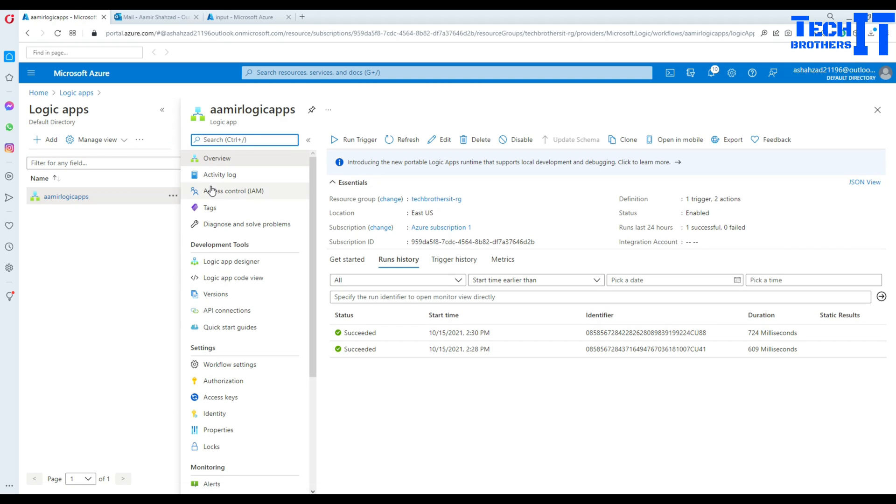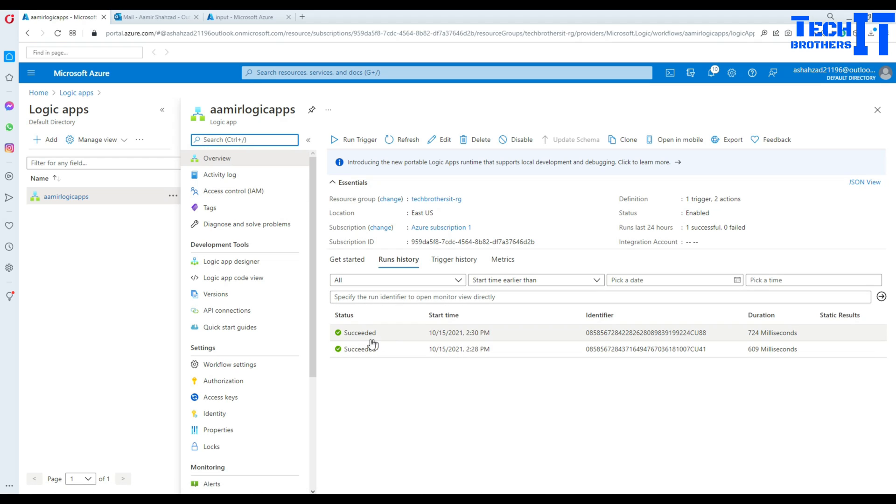So you can see right there, if you go to the overview, and you see right there, it's showing you the success. So it's going to keep running and keep checking the files and keep sending you the files.